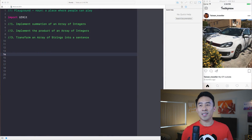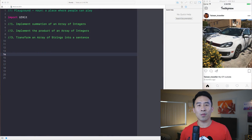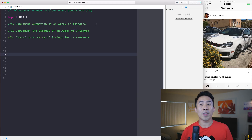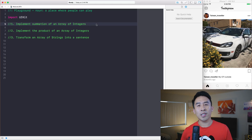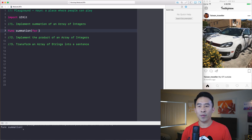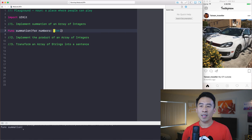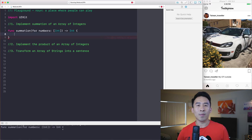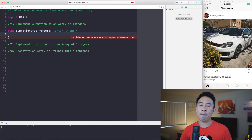I have Playgrounds open right now. Let's start with something super simple — we're going to implement a function that takes an array of integers and sums all of these integers into one single value. I'll show you how to do this the long traditional way using a for loop. The function will be called 'summation', taking a 'numbers' parameter as an array of integers, and returning an integer.